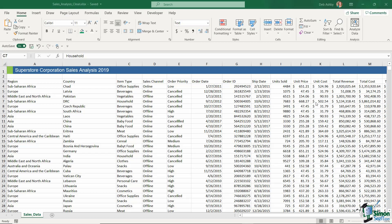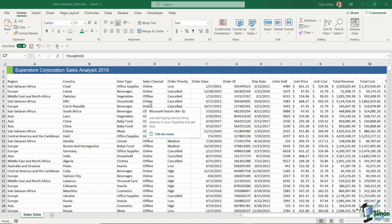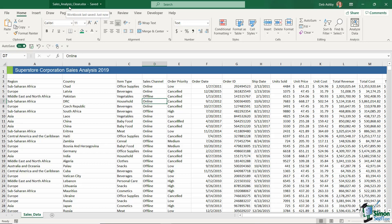Now that we have a clean data set and we know the difference between an Excel table and a pivot table, it's time to put this data into an Excel table. I've saved this clean version as 'sales analysis clean'. If you want to pick up the course at this point, you can download this file from the course files folder. If you've been following through every step so far, you should be at this point as well.